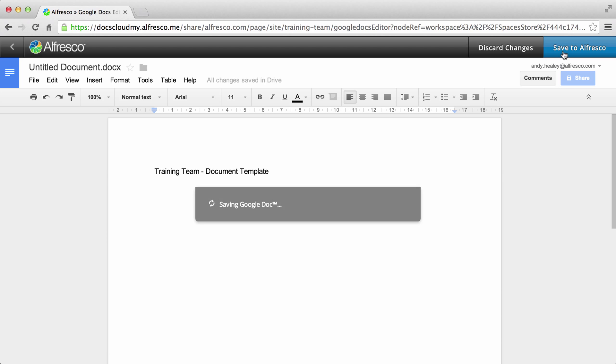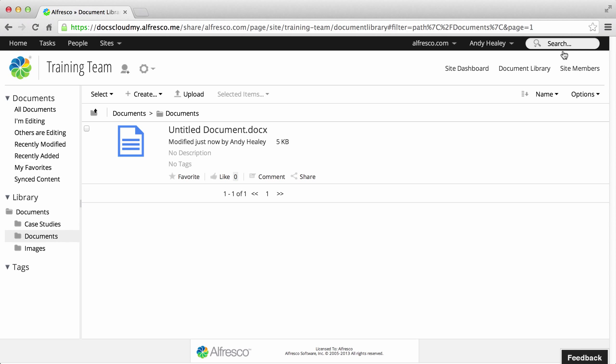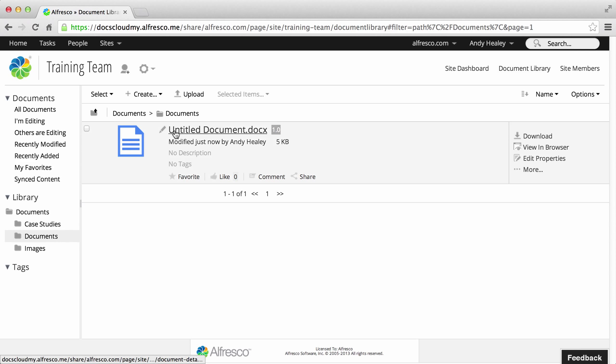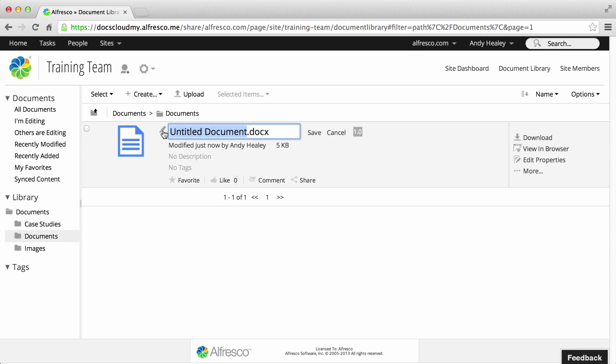When you're done click Save to Alfresco. It saves the item to Alfresco, closes Google Docs and takes you back into the library where you can change the item name if you want.